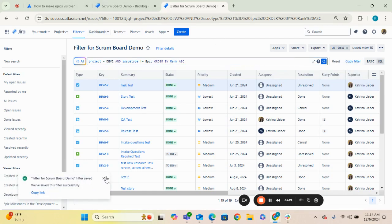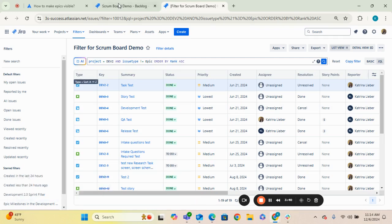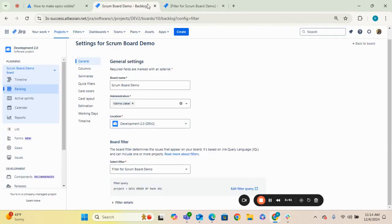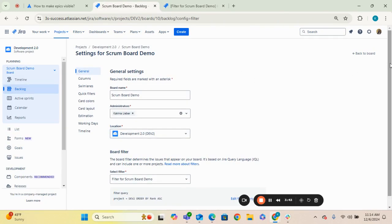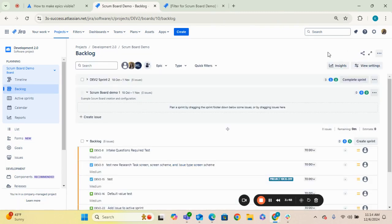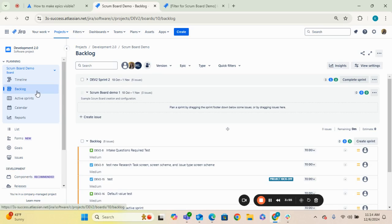Okay, so now those changes have been saved. Let's go ahead and go back to our backlog. So if you go back to your board configuration settings, you can hit back to board. If you are on your board, it'll take you back to the board itself. If you're on the backlog, it'll take you back to the backlog and you can always navigate to the backlog here.